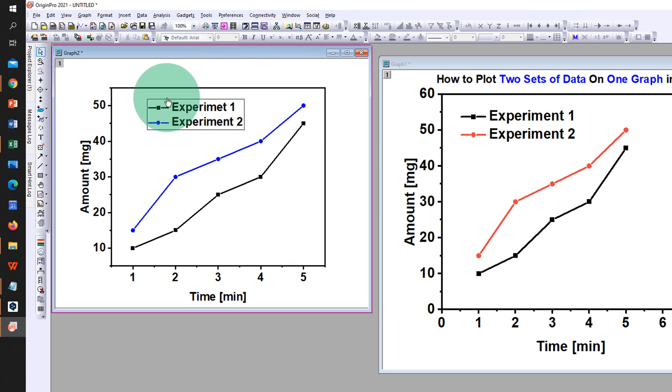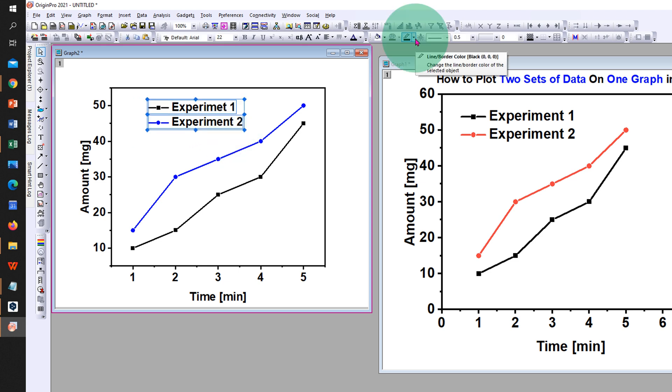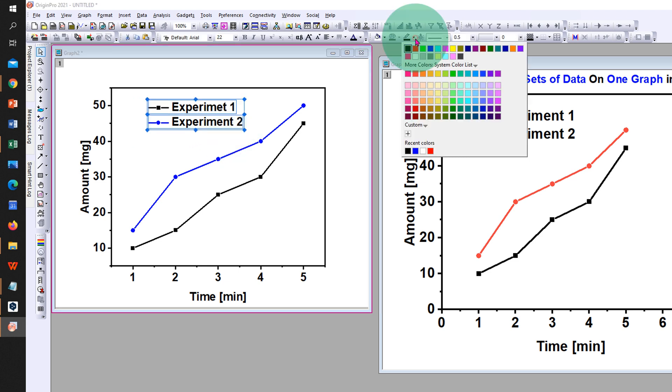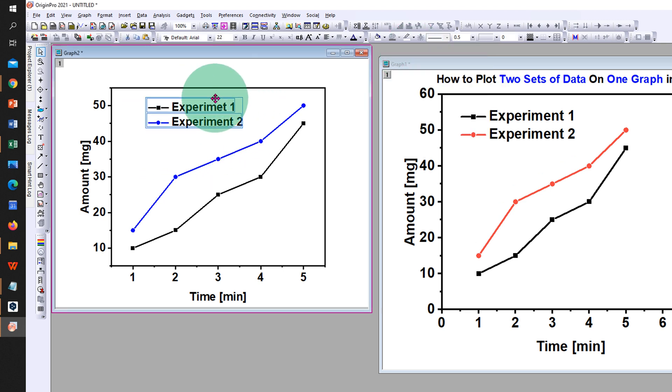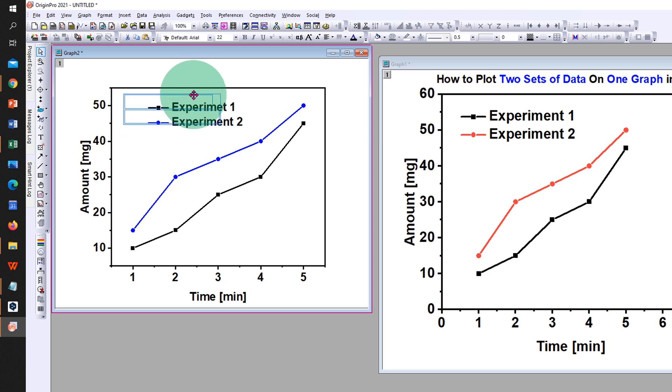However, we still have this outer border. To remove it, click on the box, click on line and border color, and select the color white. This will make the outer border invisible. You can place the legend anywhere inside the graph.